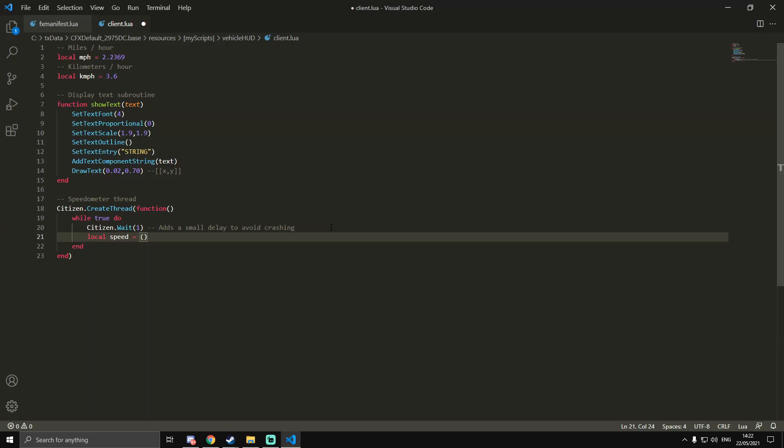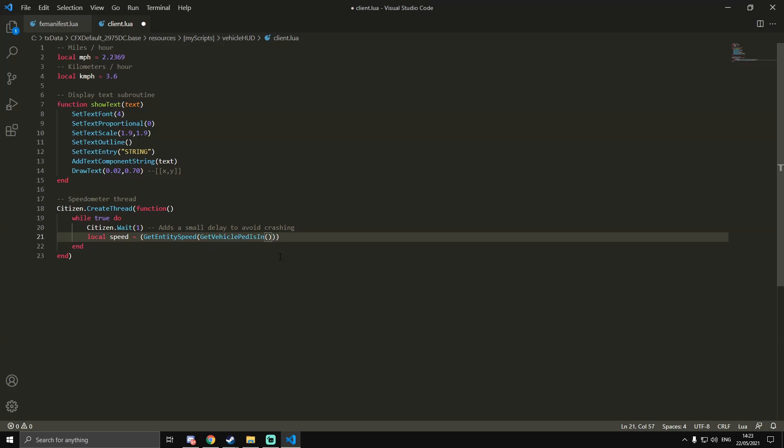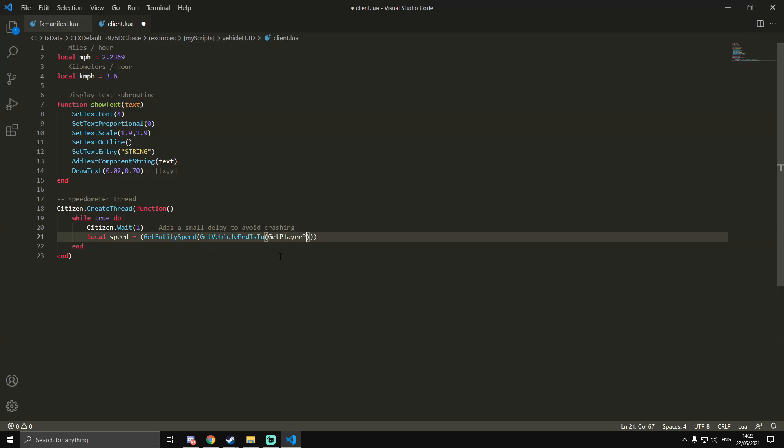I'm going to do local speed in brackets GetEntitySpeed, and then more brackets GetVehiclePedIsIn - make sure to add a capital for each word - and then in more brackets we're going to do GetPlayerPed.